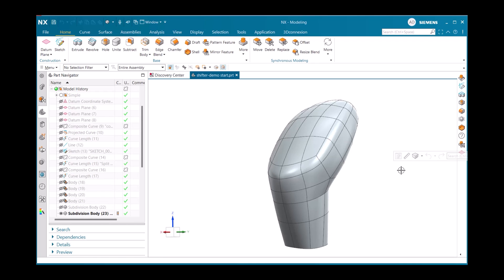First, to access the Realize Shape application, you can go through the Applications tab to find it, or for this model, we can just select the subdivision body.